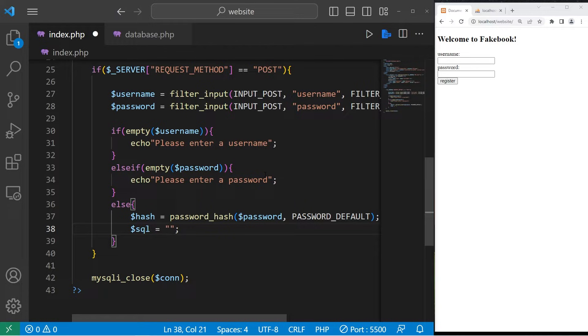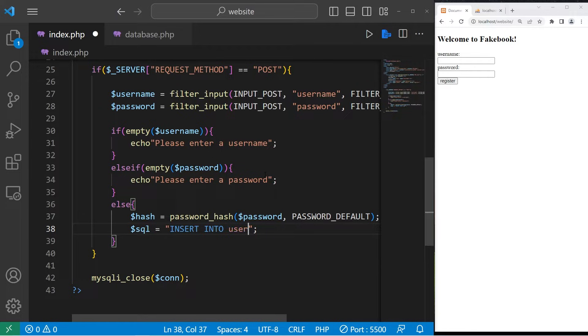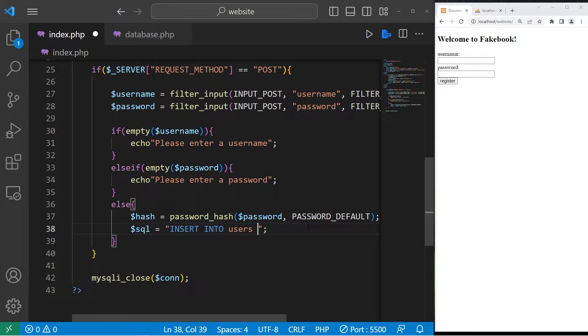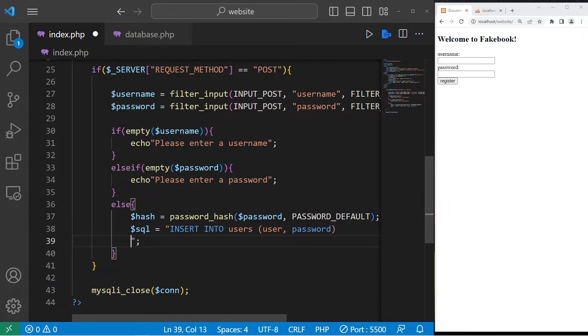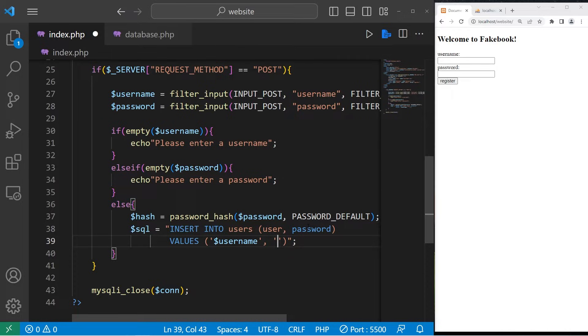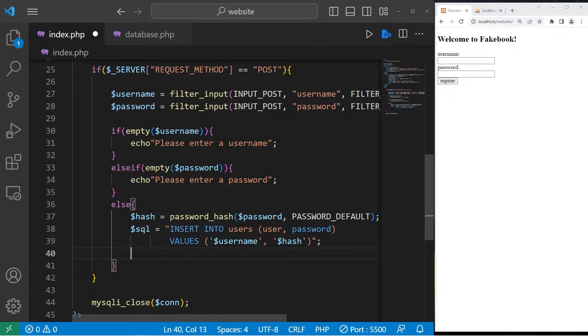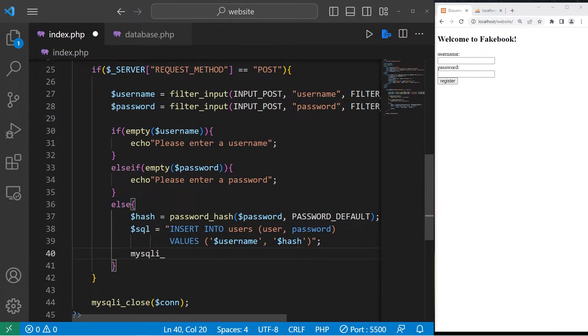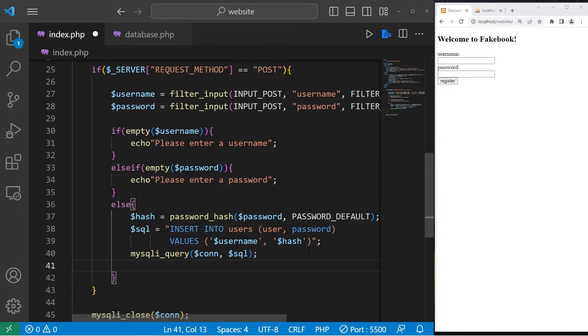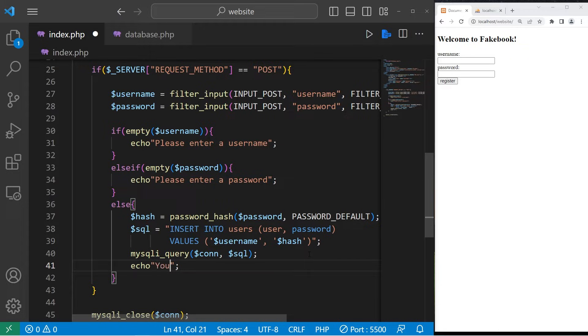Insert into the name of the table. In this case, my table is named users. List the columns. User and password. Values. List the values. We will be inserting our username variable as well as our hash, the hash variable. Then to initiate the query, we can use the query function. mysqli_query. Pass in our connection as the first argument, followed by our SQL query. Once that's complete, we should probably let the user know that they registered successfully. Let's echo, you are now registered.